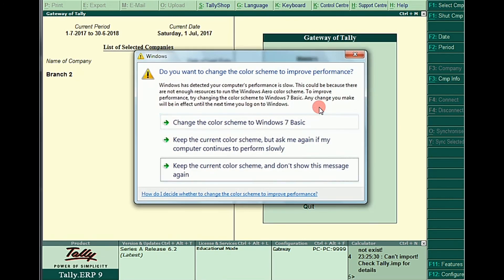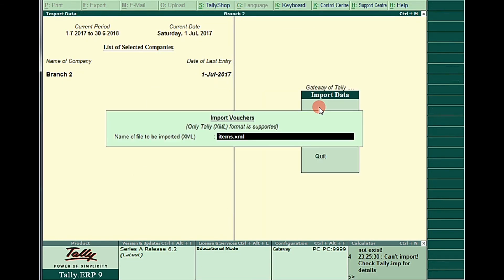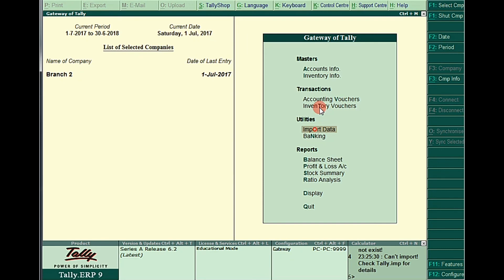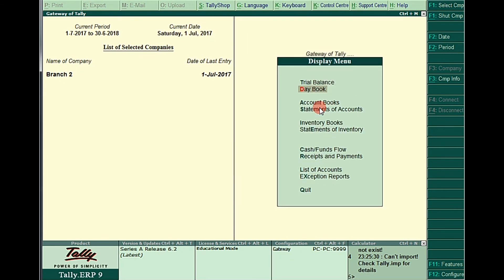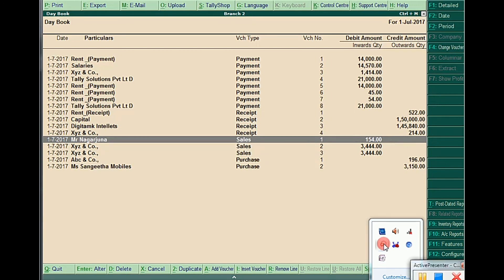Go to Import of Data, Vouchers, file name is 'first.xml'. Press Enter — now only the remaining entries are imported. Go to Display, Daybook — even sales and purchase are now imported, because we first imported ledgers and items. This is the correct manner to export and import. To summarize: first export ledgers, export items, then import ledgers and items, and after that import the vouchers. Thank you.